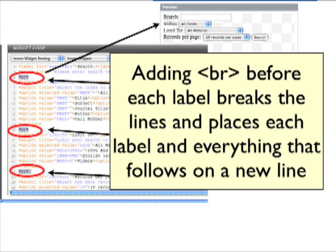The tag for a line break is an angle bracket, the letters B and R, and then another angle bracket. This would be like pressing enter in Microsoft Word when you want to start a new paragraph. And you don't need a closing tag. As you can see after reading the line break tag and clicking the apply changes link, the fields make a little more sense.